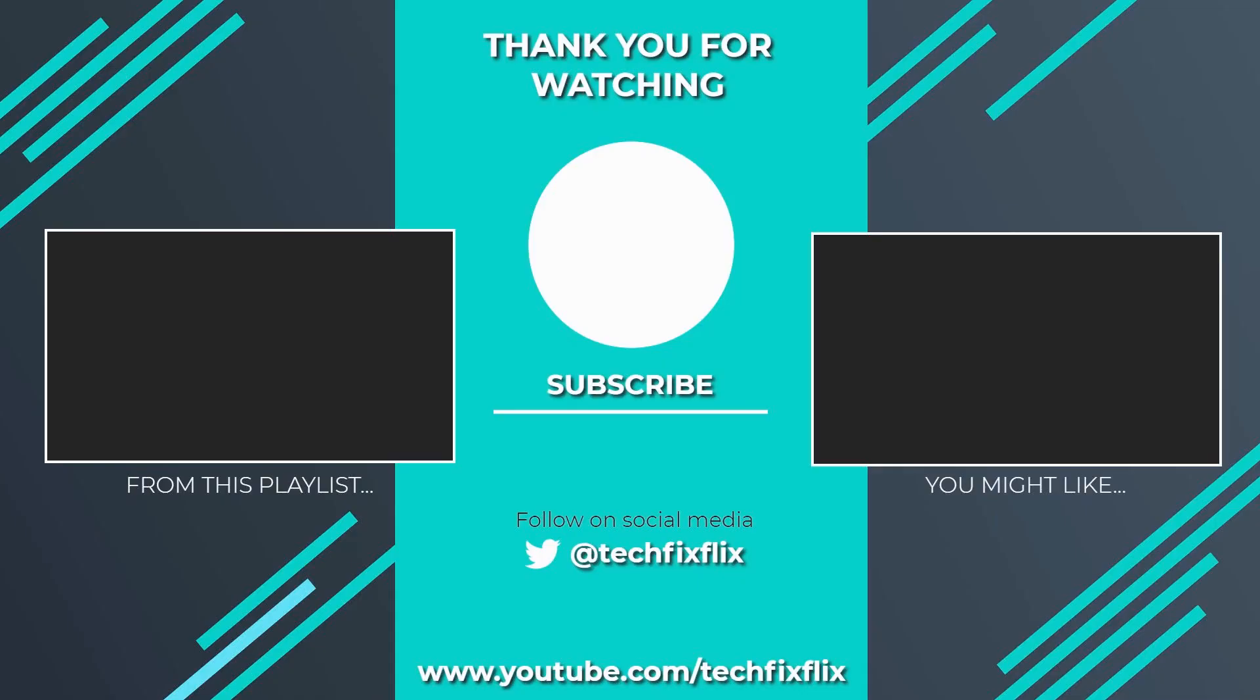Thank you very much for watching this video. If you found it useful, please consider subscribing by clicking the logo on screen now. If you'd like to see more, there are two suggestions currently on screen. If you have a better, faster, or more economical solution, let us know in the comments. We'd love to hear from you. You're also welcome to follow us on Twitter. Until your next TechFix, goodbye.